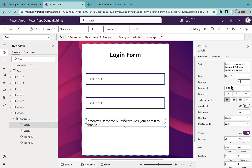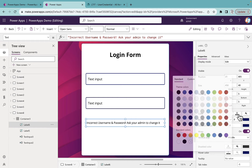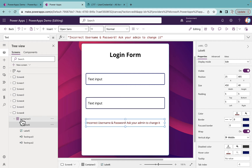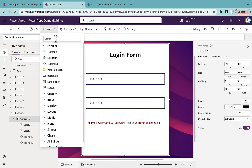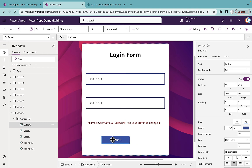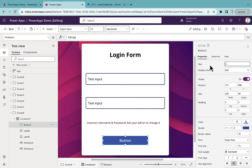For the error message label, set the font size to 11 and set the text color to dark red. Now insert a button to submit the username and password, and set the text to 'Login'. The form design part is done.